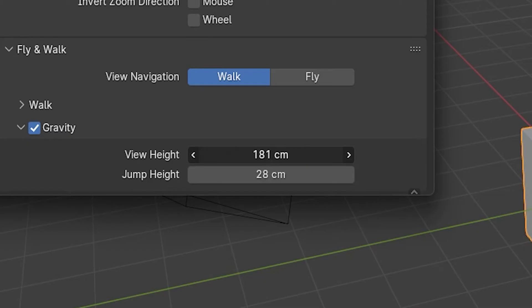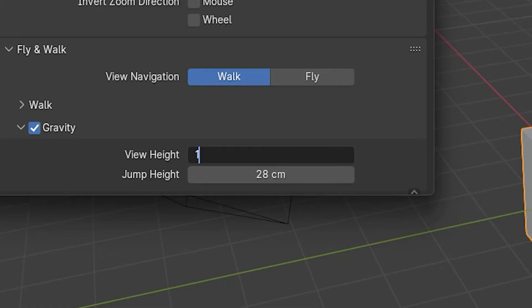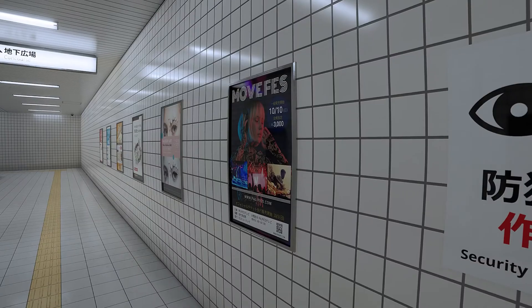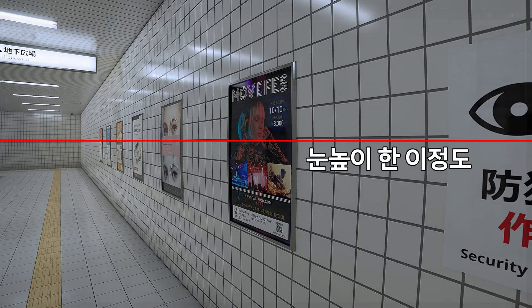Set this camera's eye height to around 170cm to match the in-game character's eye level.